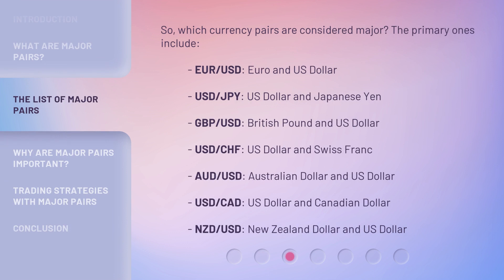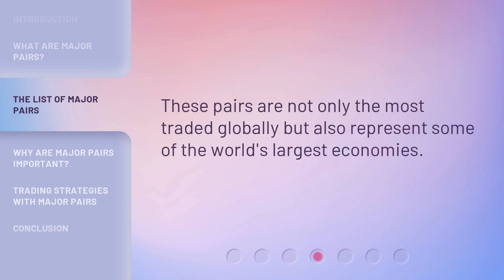So which currency pairs are considered major? The primary ones include EUR/USD (euro and US dollar), USD/JPY (US dollar and Japanese yen), GBP/USD (British pound and US dollar), USD/CHF (US dollar and Swiss franc), AUD/USD (Australian dollar and US dollar), USD/CAD (US dollar and Canadian dollar), and NZD/USD (New Zealand dollar and US dollar). These pairs are not only the most traded globally but also represent some of the world's largest economies.